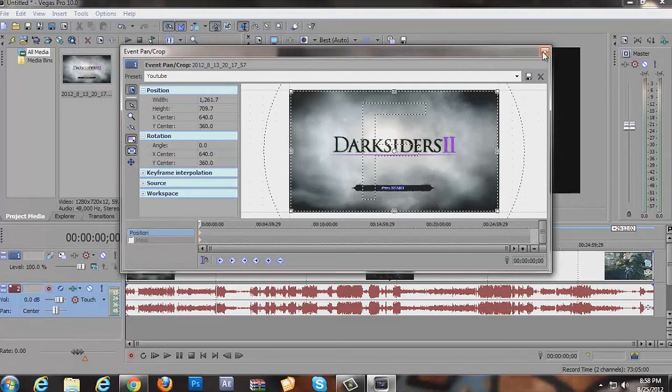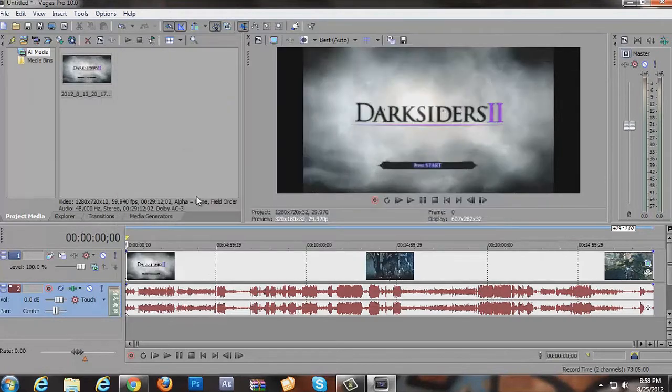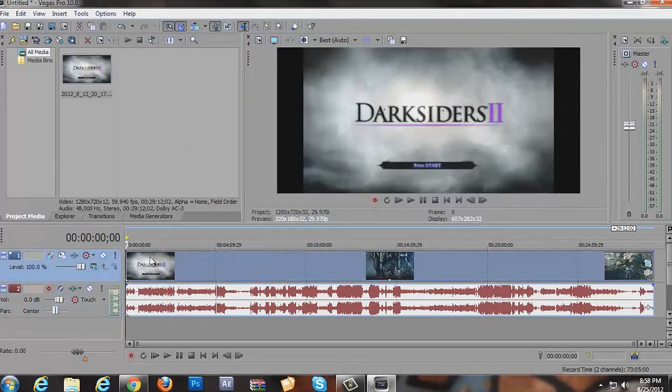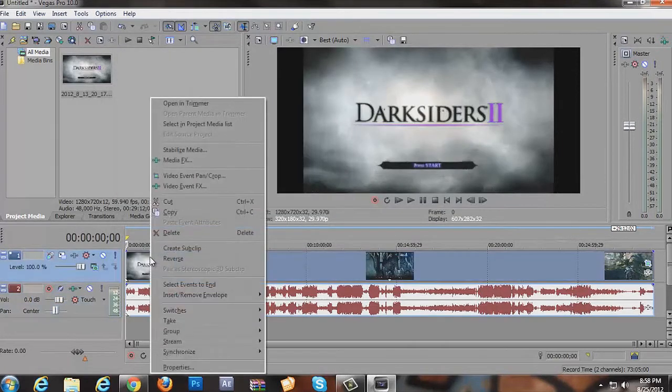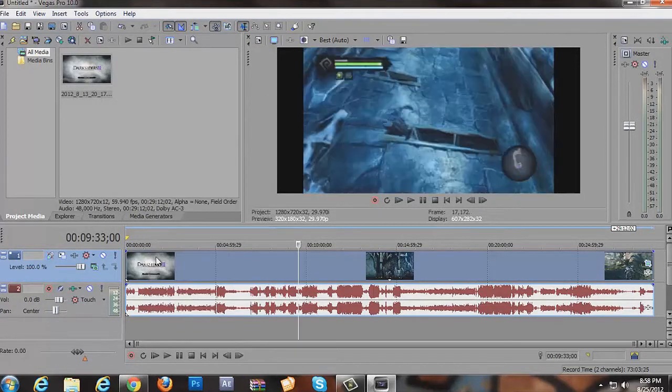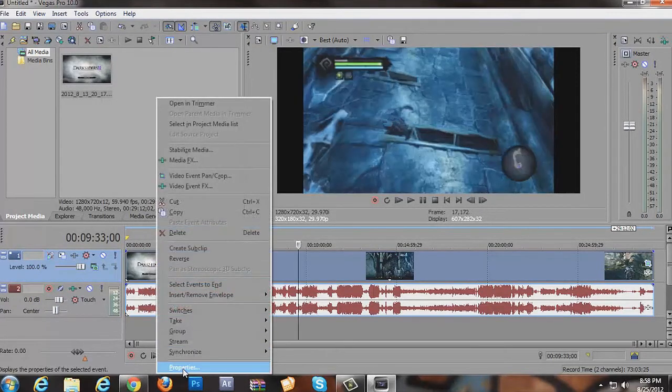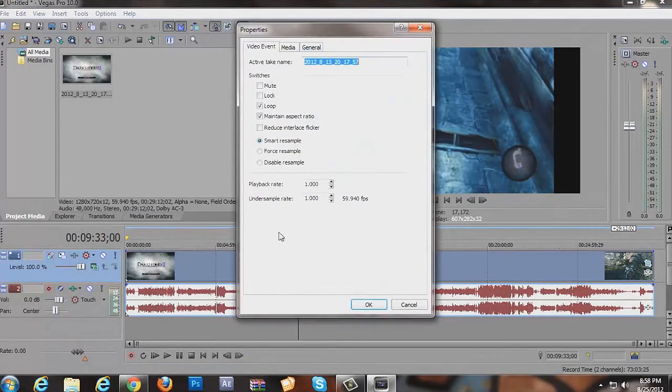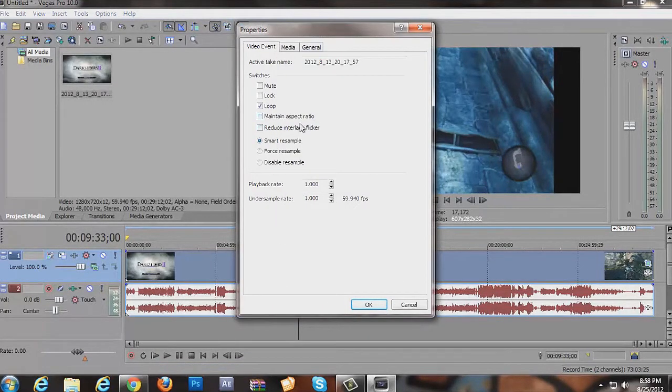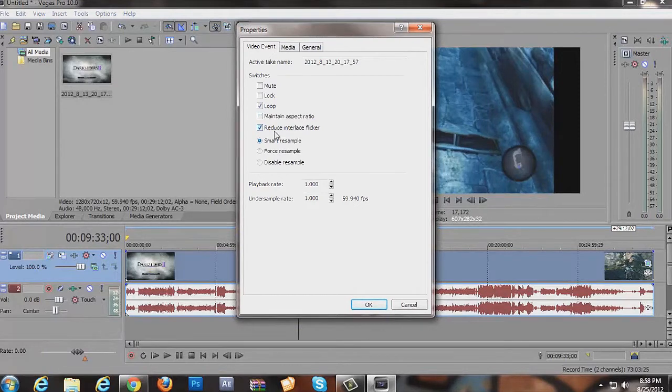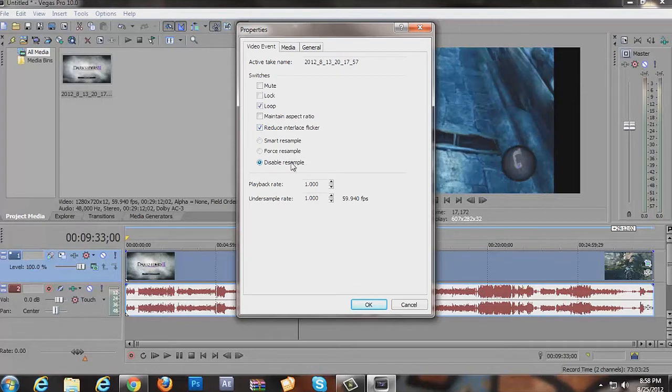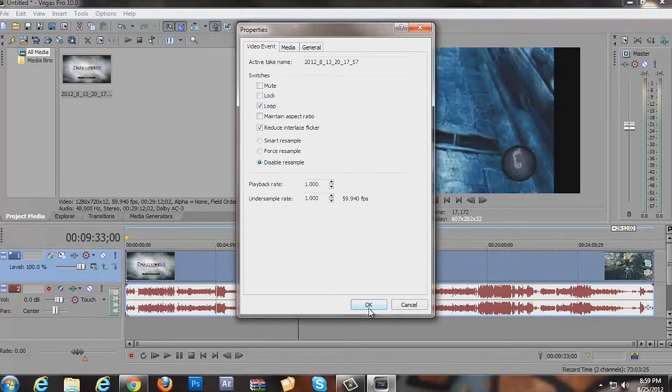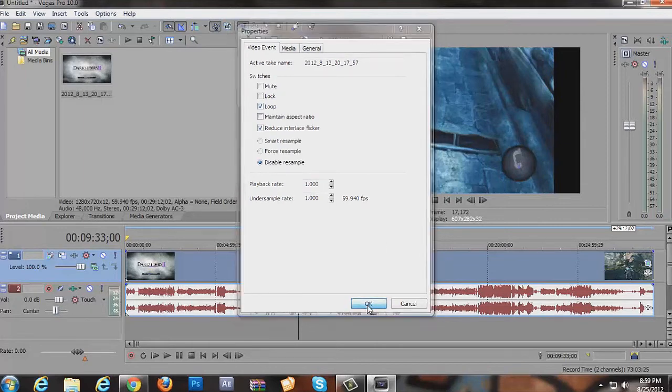So I have a default that's set to YouTube and basically all I did is I clicked the corner and you can drag it in or drag it out. Basically you want to drag it in just a little bit so that you get rid of that line in between. And then go ahead and hit close and then we're going to right click on the video part and go to properties and then we're going to uncheck maintain aspect ratio.